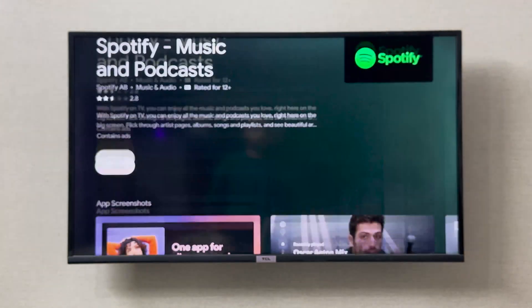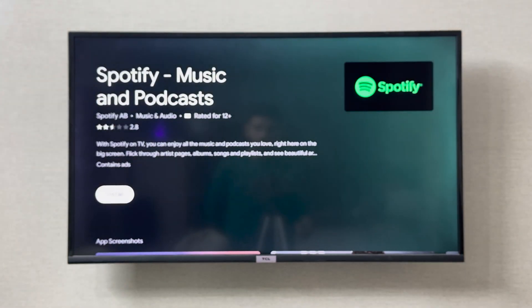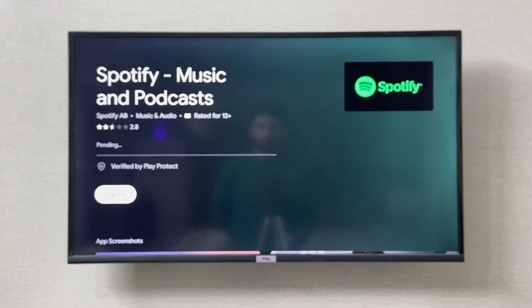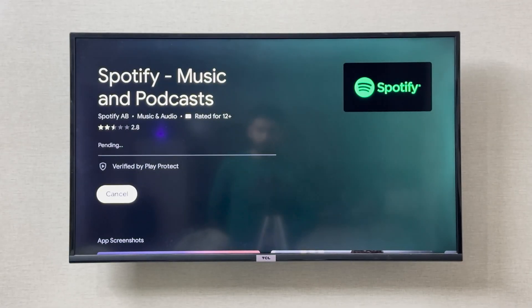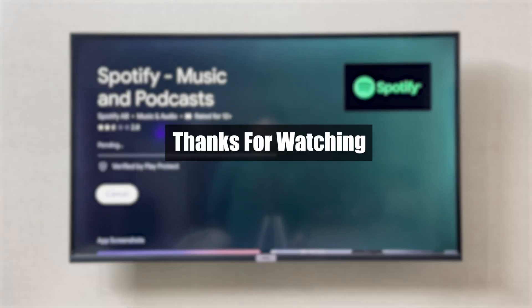I can click on the install icon, and this is going to install Spotify on my TCL smart TV. I hope this was helpful and this solved your problem — thank you so much for watching.